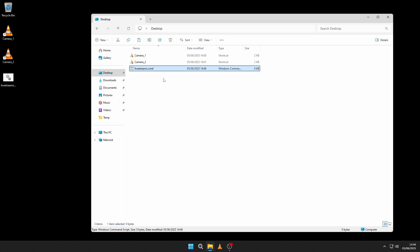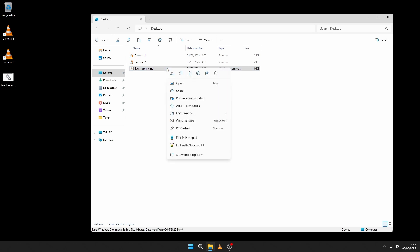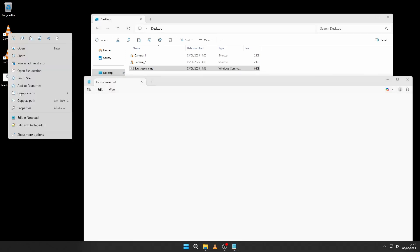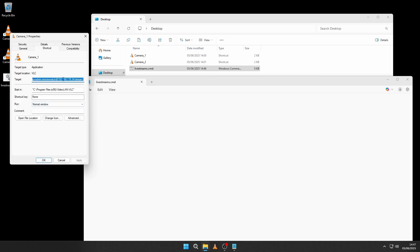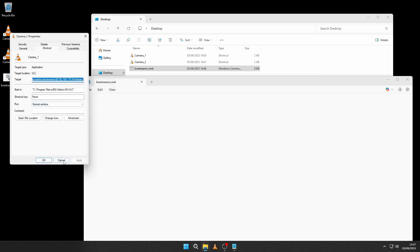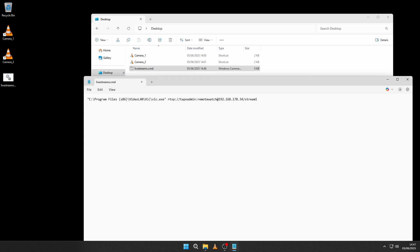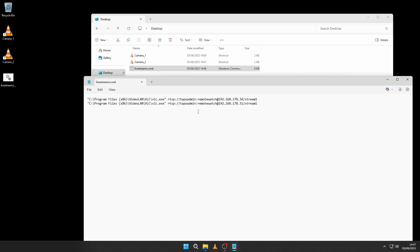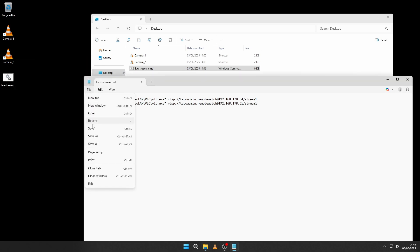To edit the script, right click it and then select Edit in Notepad. Now copy and paste the content of the Target field from both shortcuts to the script as shown. And this should all be familiar to you by now. Save and exit Notepad.